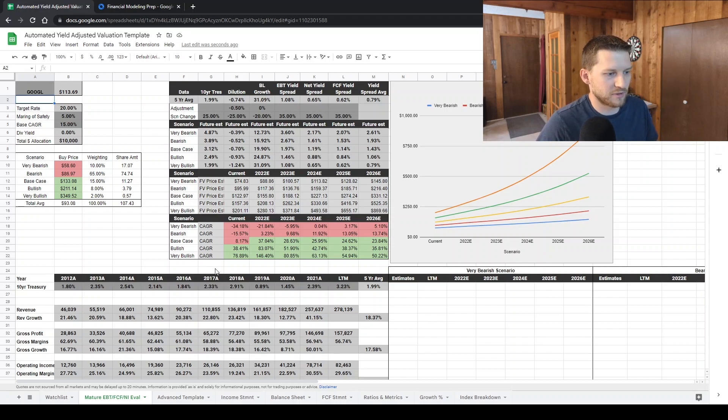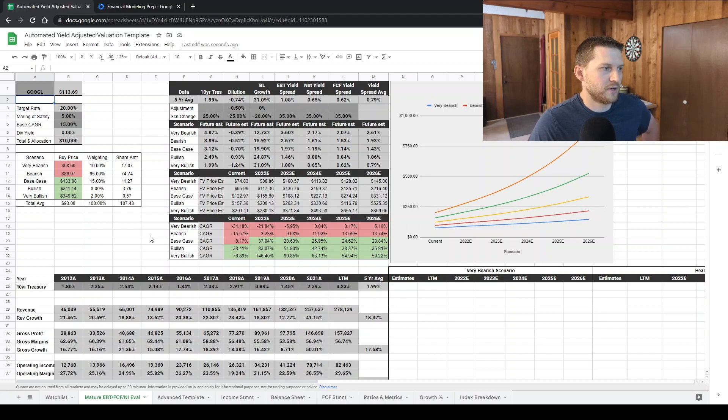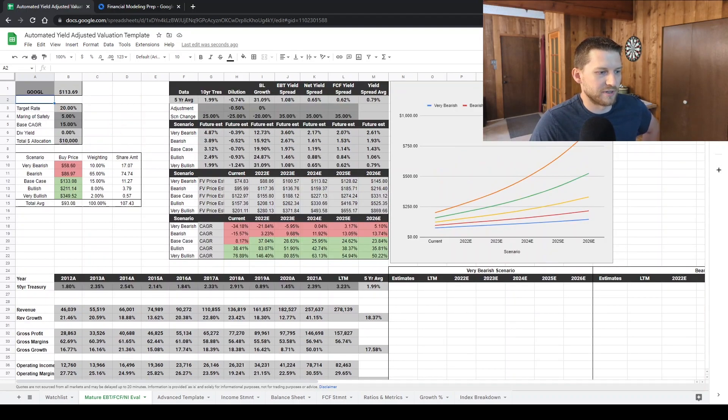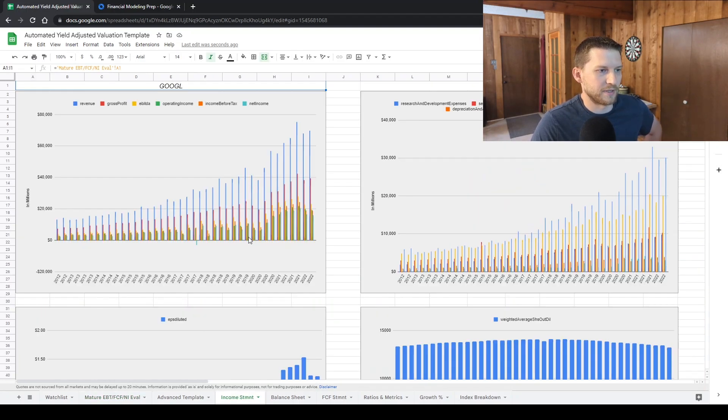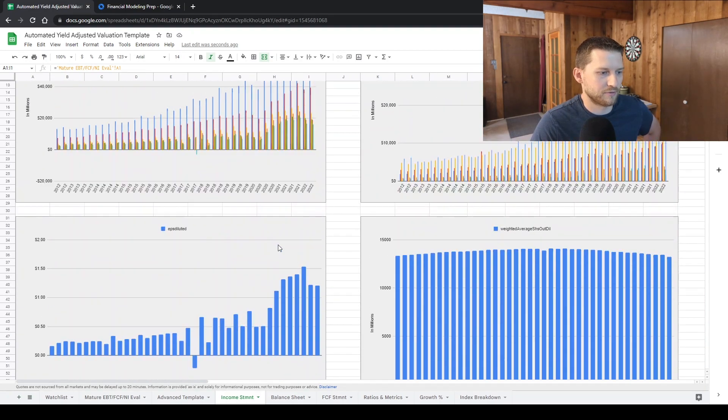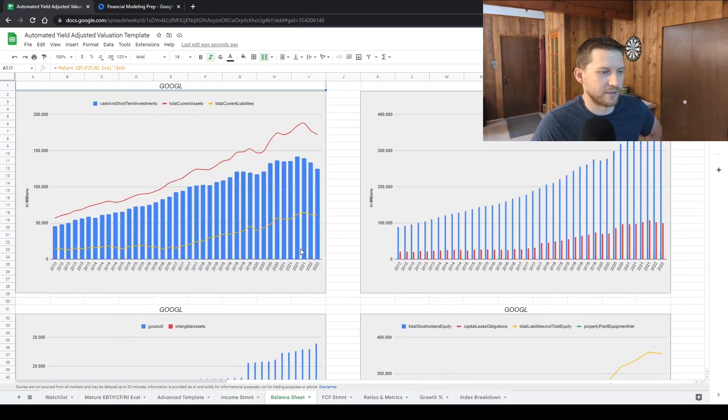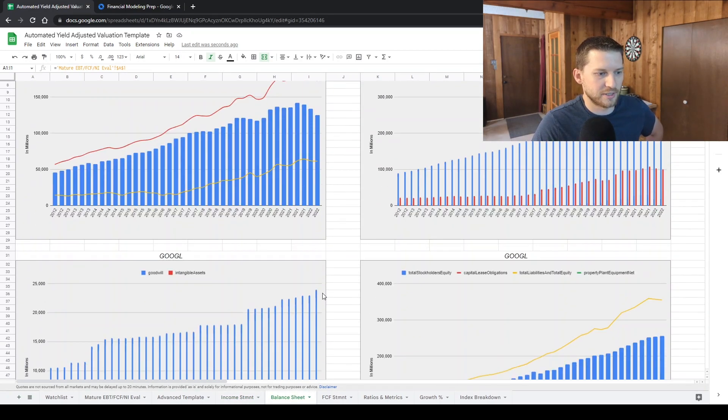If you look at the current template that I have, I'll just kind of go over this real quick. So this is the evaluation sheet, but then I've got basically income statement data that I'm gathering from Financial Modeling Prep. I've got a balance sheet,